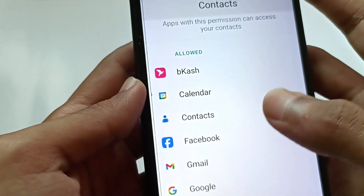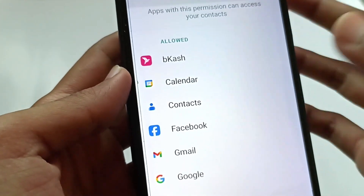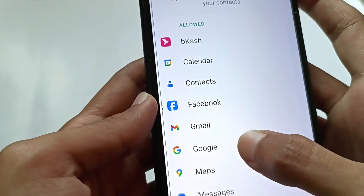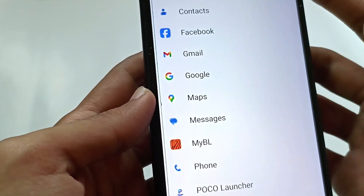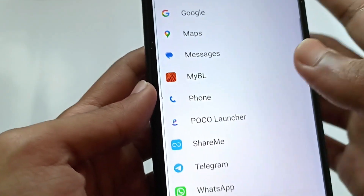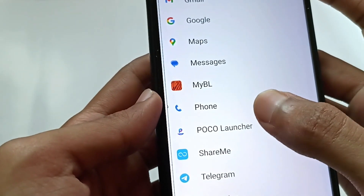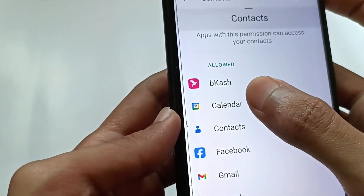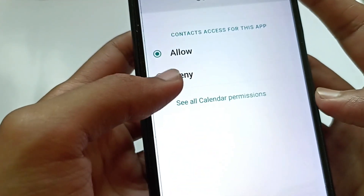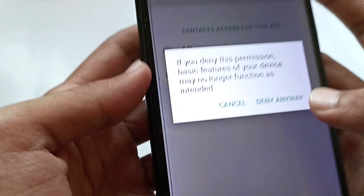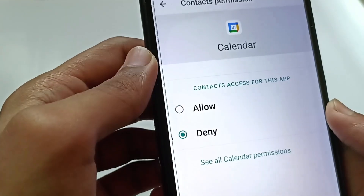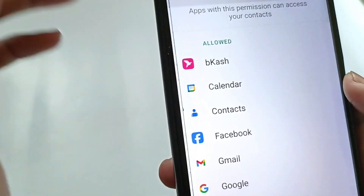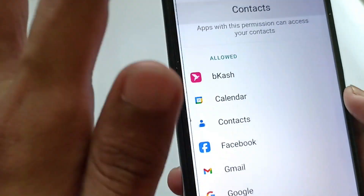Here you will see a list of apps that you have allowed to access your contacts, meaning they can access your phone number. Some apps need contacts to run, but if you find any app that doesn't need your contacts and you don't trust it, you can turn off its permission. For example, Calendar doesn't need your contacts — tap on it, tap Deny, then tap Deny Anyway.